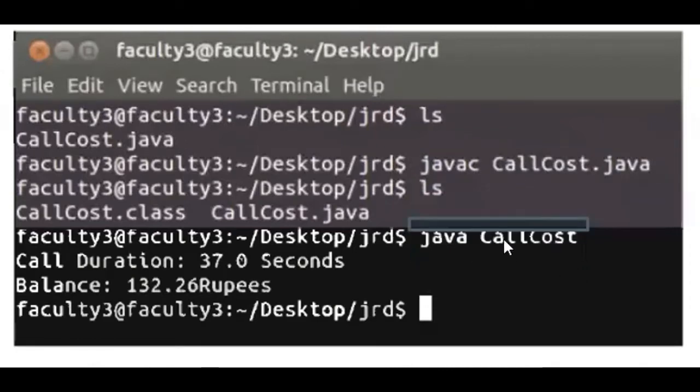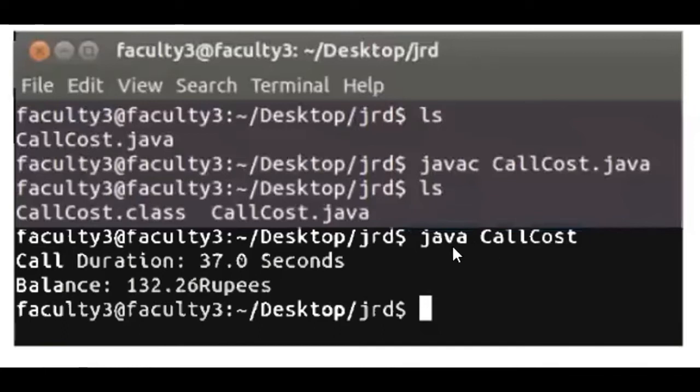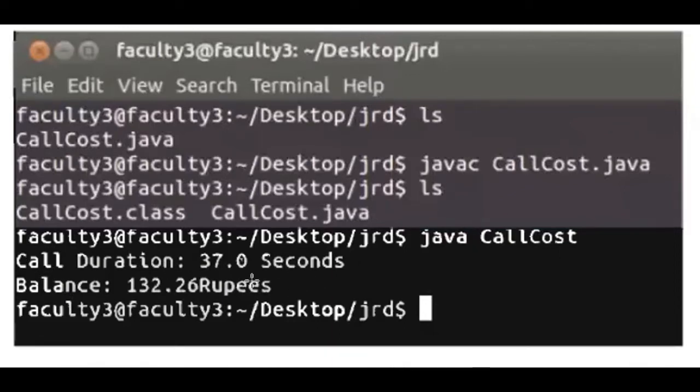CallCost. This java command is used to run your program to get the output. Here we are getting output as call duration 37 seconds, balance 132.20 Rupees.